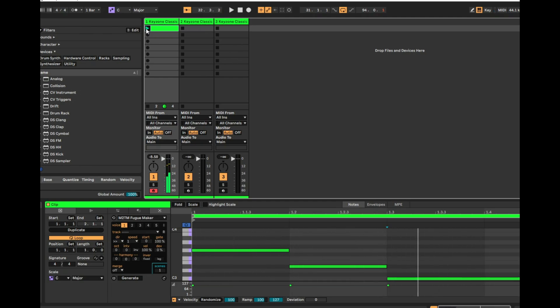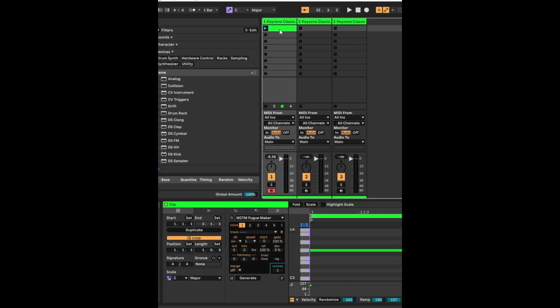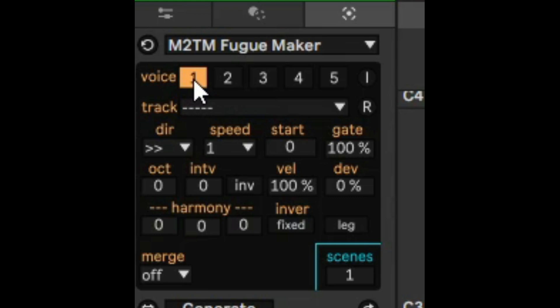So while you're using Fugue Maker, I highly suggest that you start by using something really simple and then you can build up as you learn the tool. Once you have that first clip done and you've brought up the MIDI transformation tool, then you have these things here called voices. So basically voice one, voice two, three, four will allow you to select different tracks.